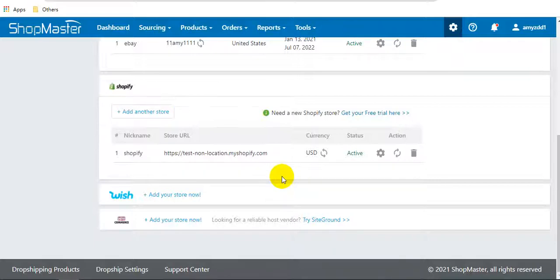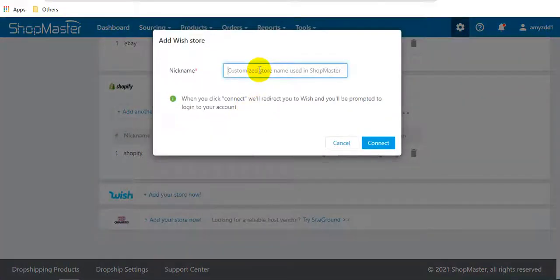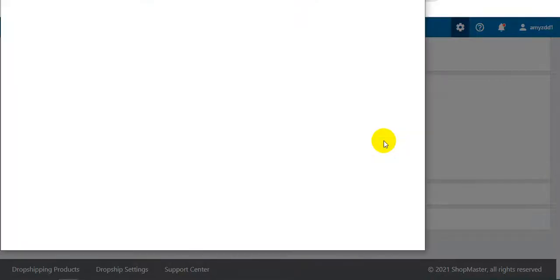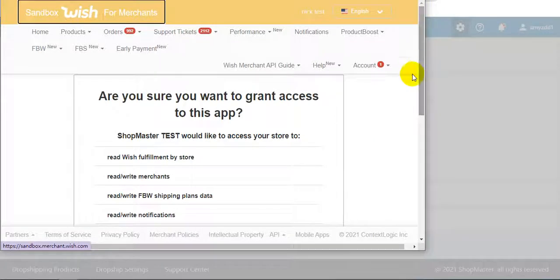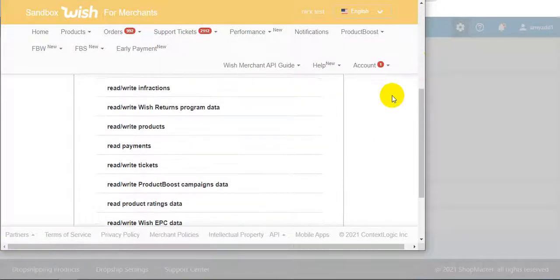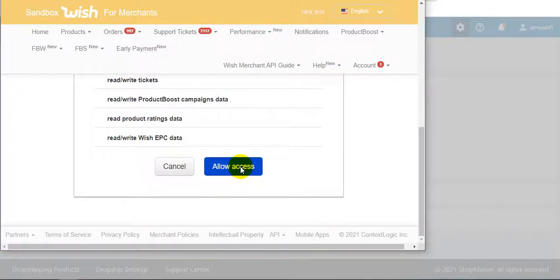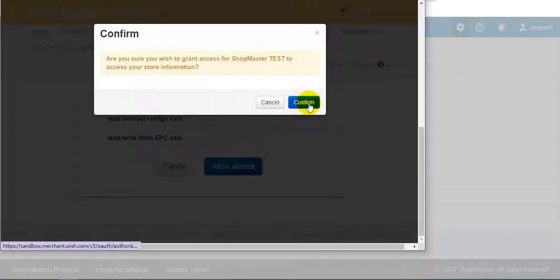Next is Wish store. Enter the nickname and click connect. Click authorize and confirm.